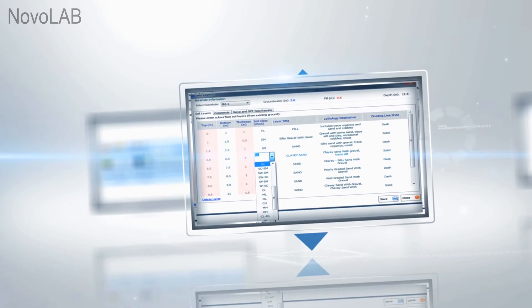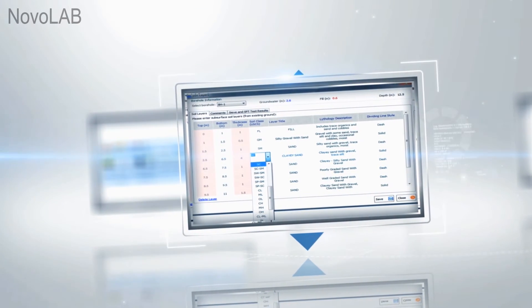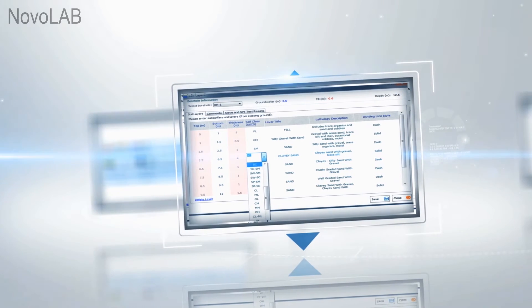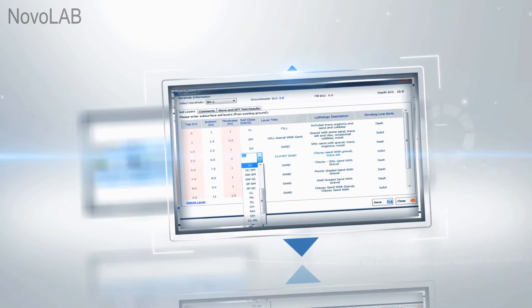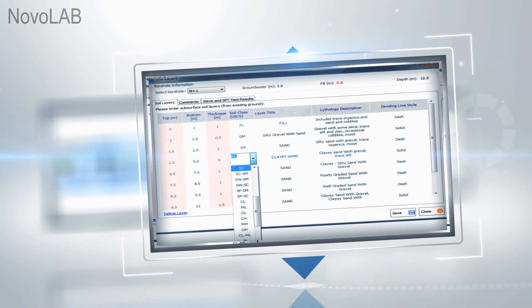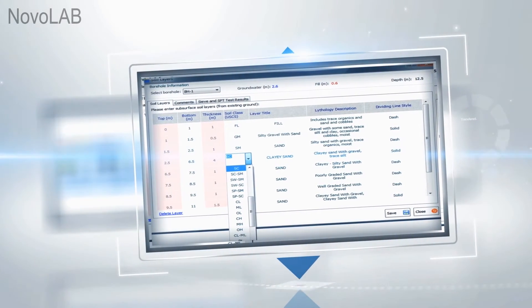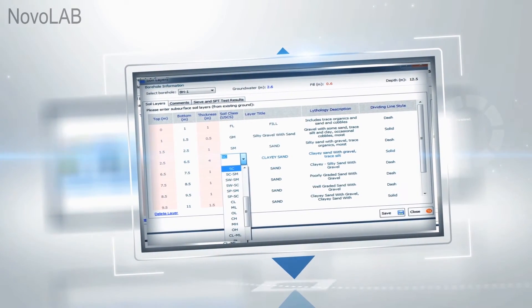When laboratory test data is entered, you can define soil stratigraphy from each test hole. This will be used for automatic generation of test hole logs.